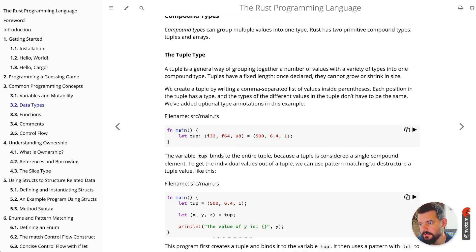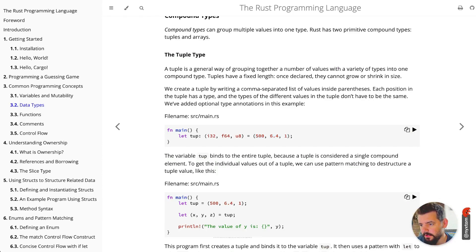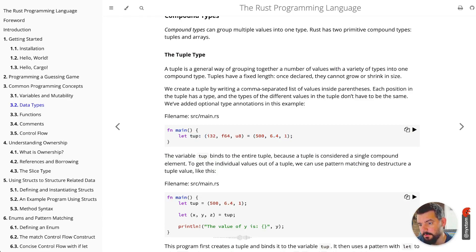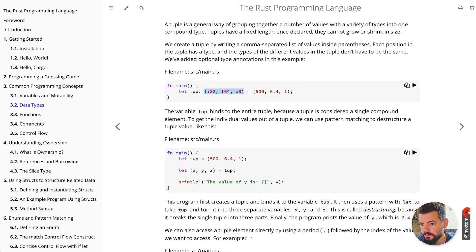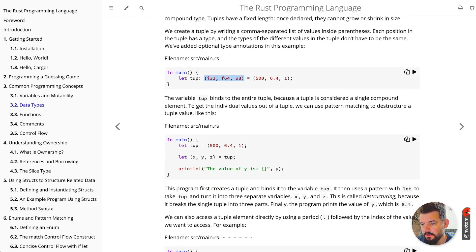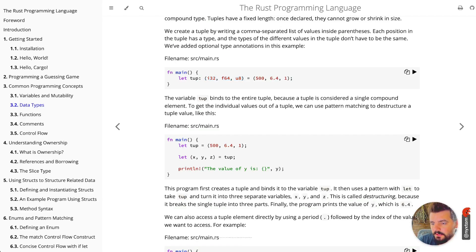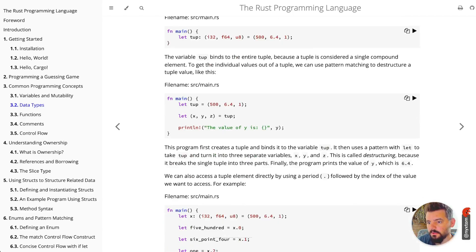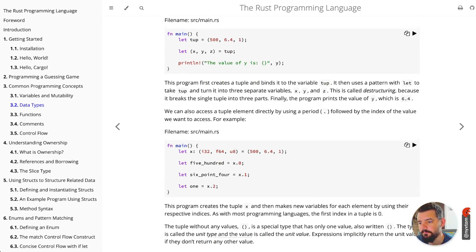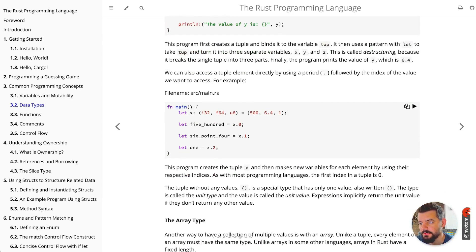You also have tuples. This is compound types. If you want to do like 500, 6.4, 1 as a single thing, then this variable tup is now being specified by this tuple here. If you want to grab values out, it's typically indexed by a number, so it'd be tup.0 or .1 or .2, and you can see that here.